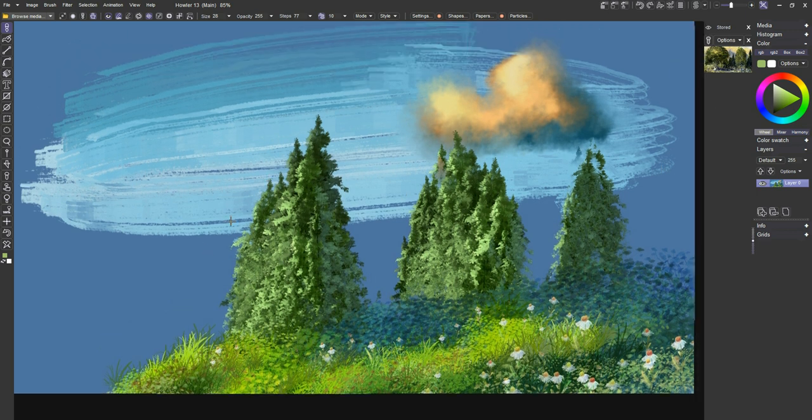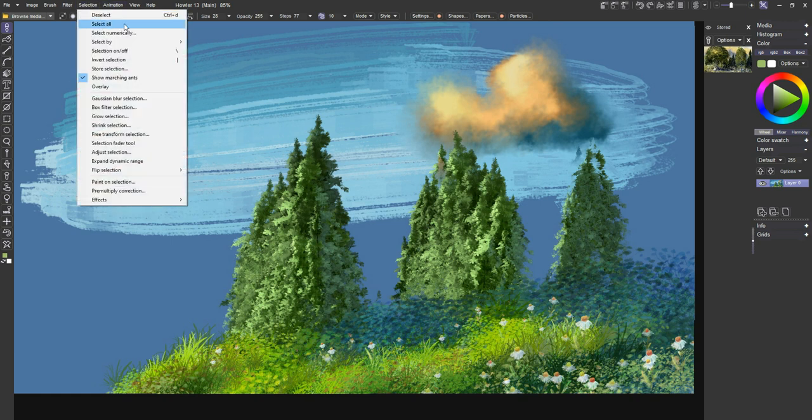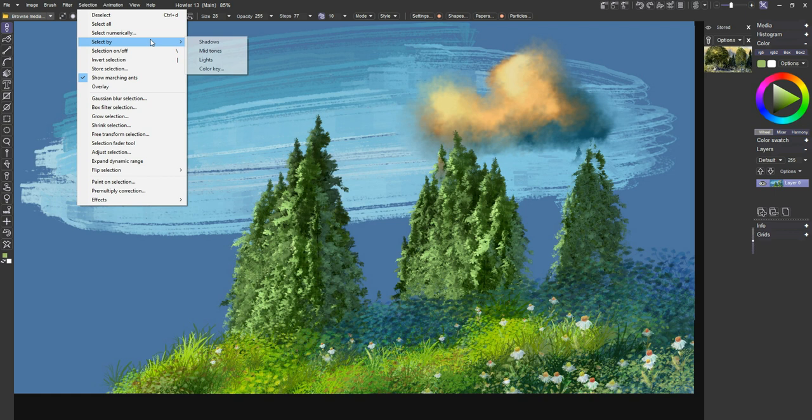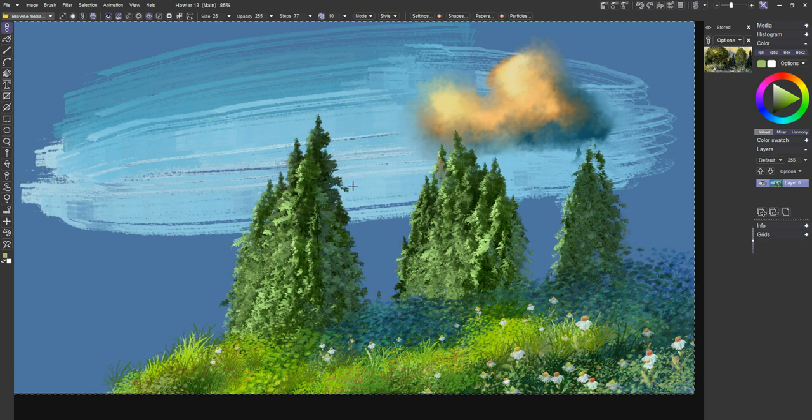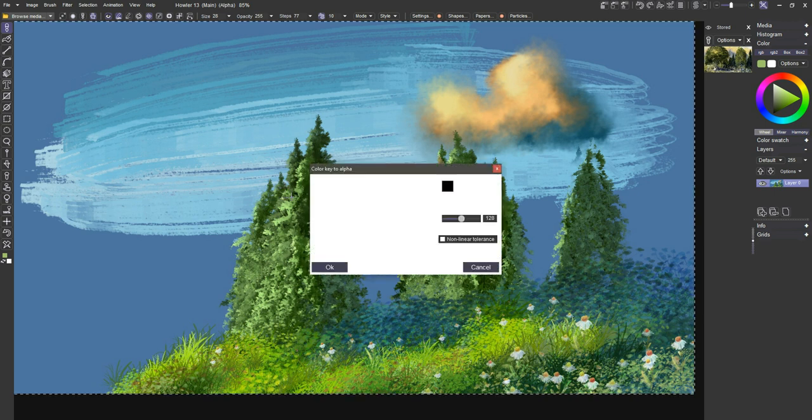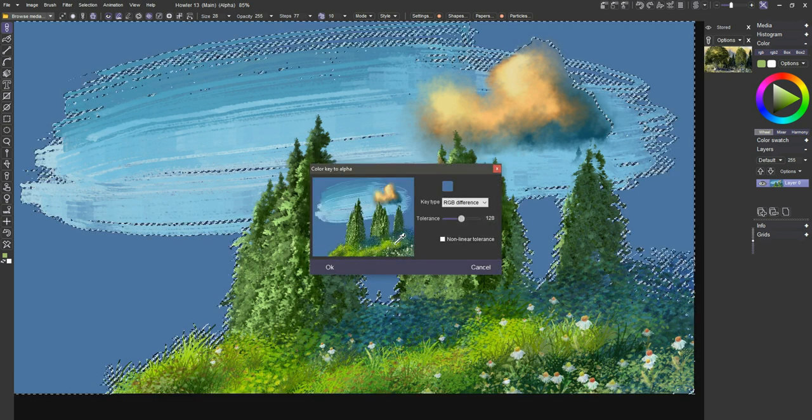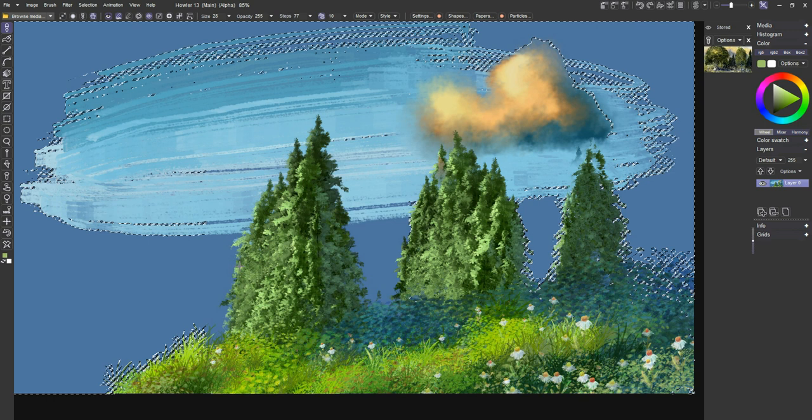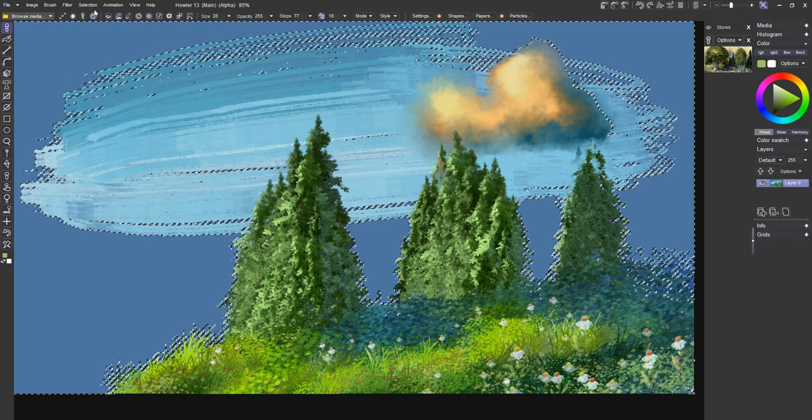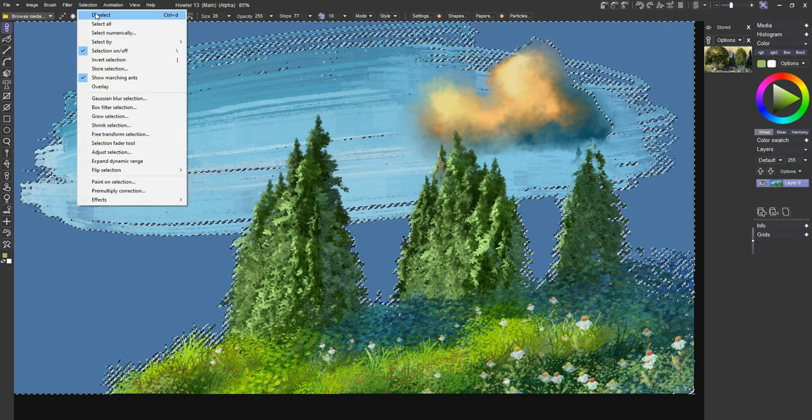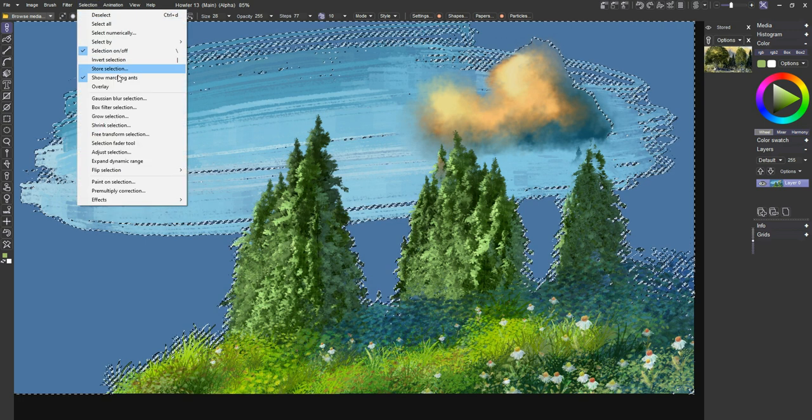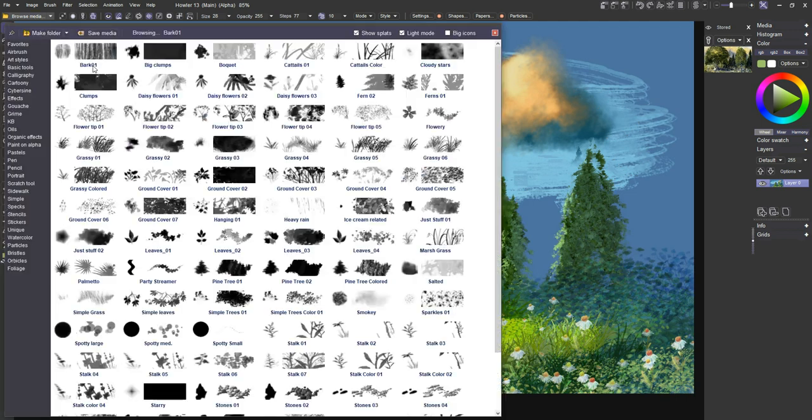One thing we can do is use select, let's see. Select by color key would probably be the best way to do this. Just pick that blue color there. And since these marching ants are so slow, I'm going to just turn off the visibility of these marching ants. We'll still have the selection there. And I'll go ahead and just drop a little more cloud. Where was I? Oils.